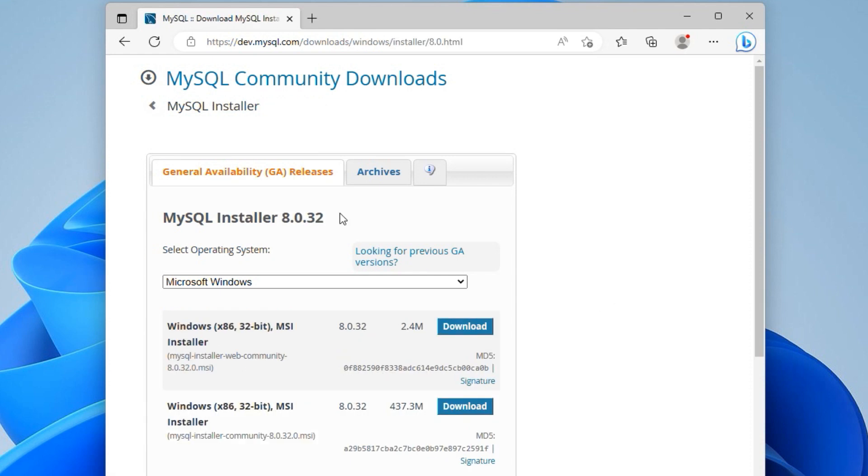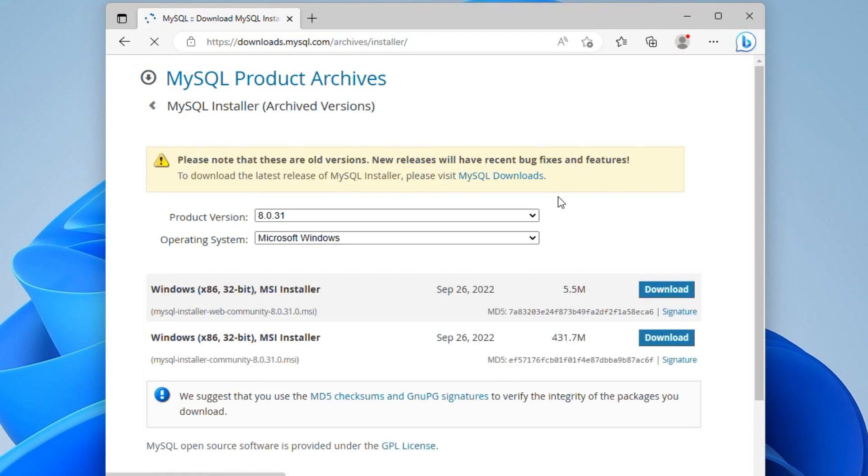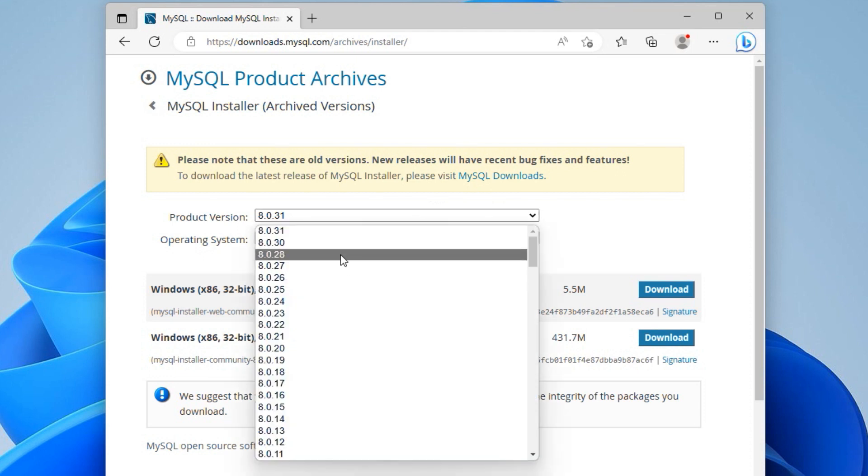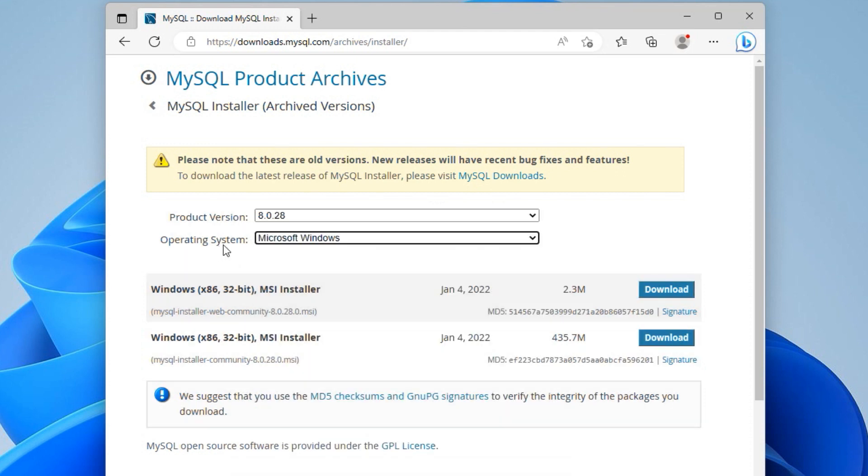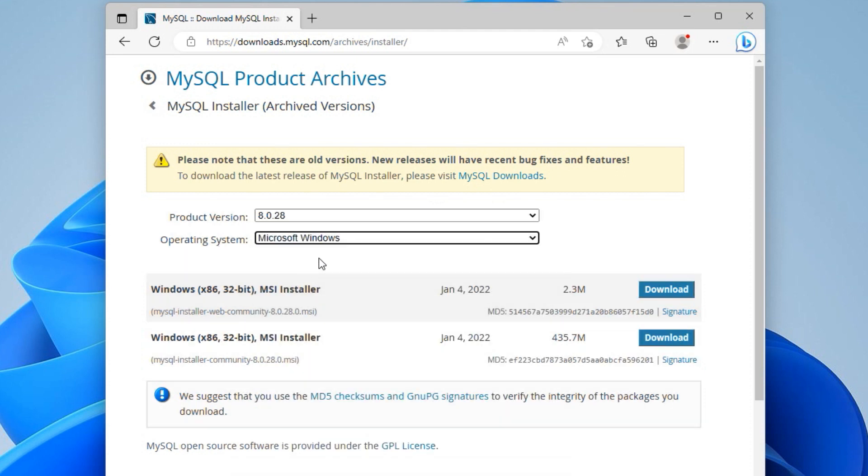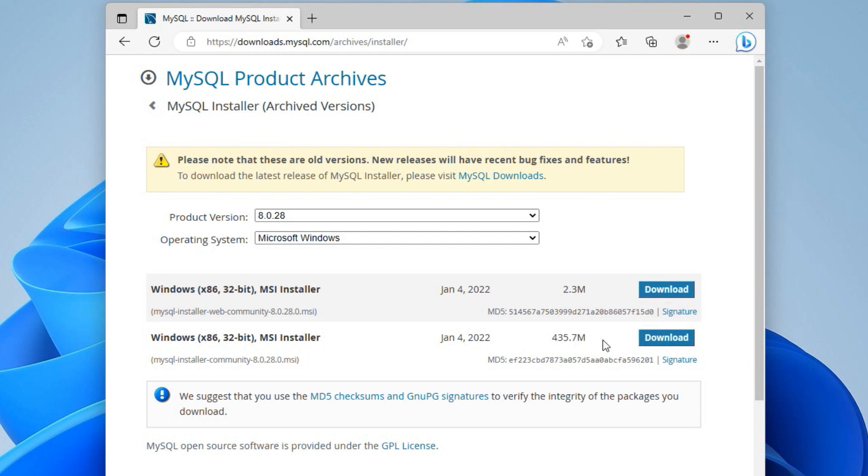If you find a new version, you can either download the latest available release or you can click this Archives tab. Select the product version you want. For Operating System, select Microsoft Windows, and you get the MSI download links for MySQL 8 installer. You can download the one with a large file size. Here in this tutorial, I will go with the latest release. So I will press back to go to the MySQL Community Downloads page.